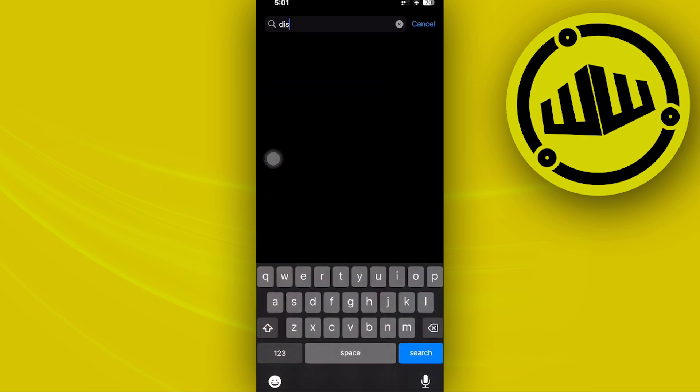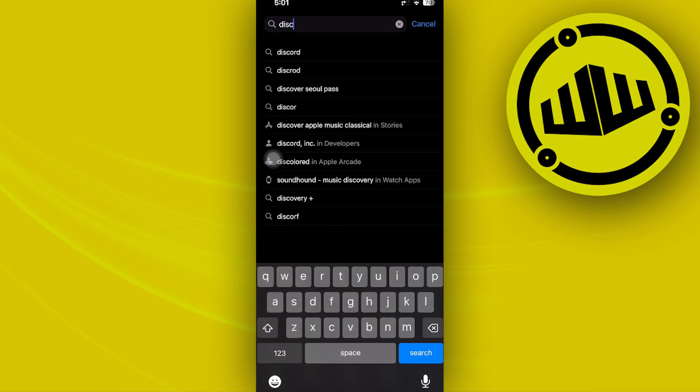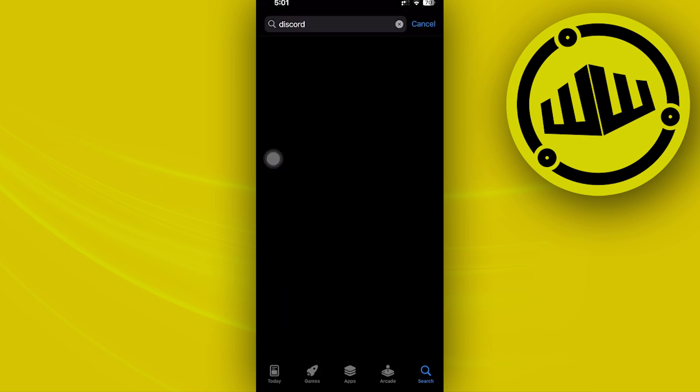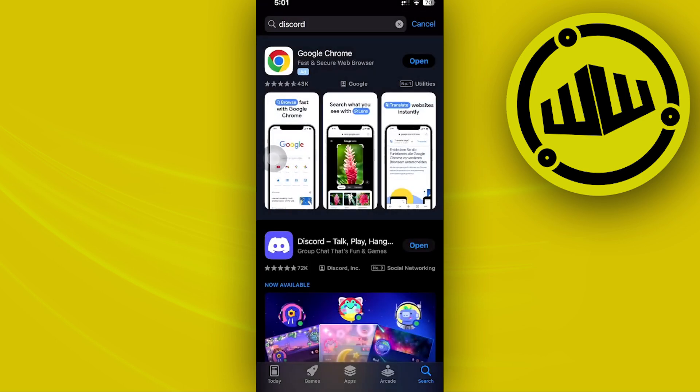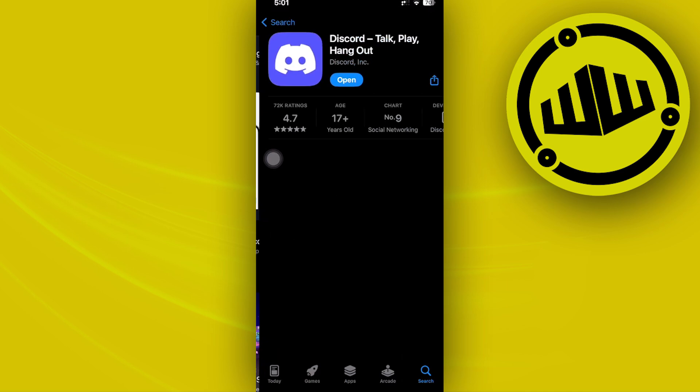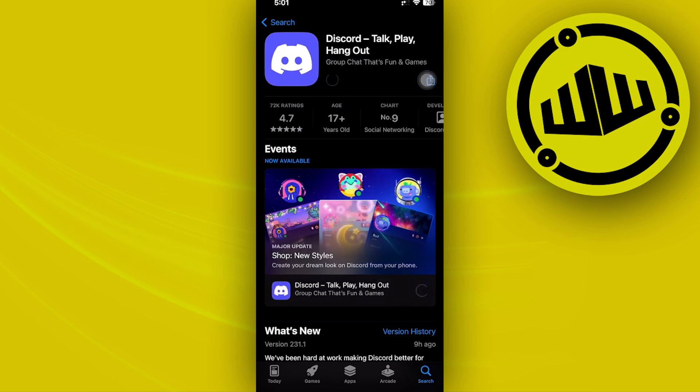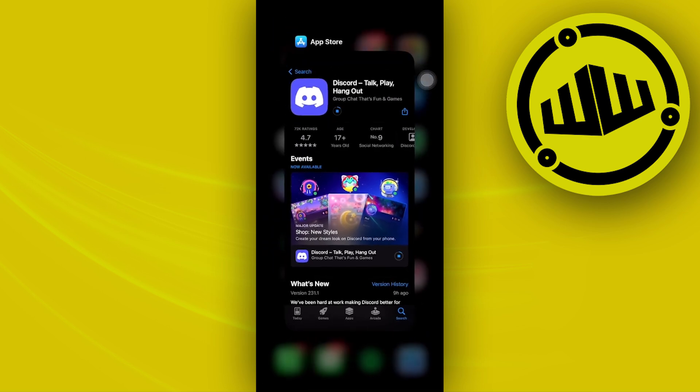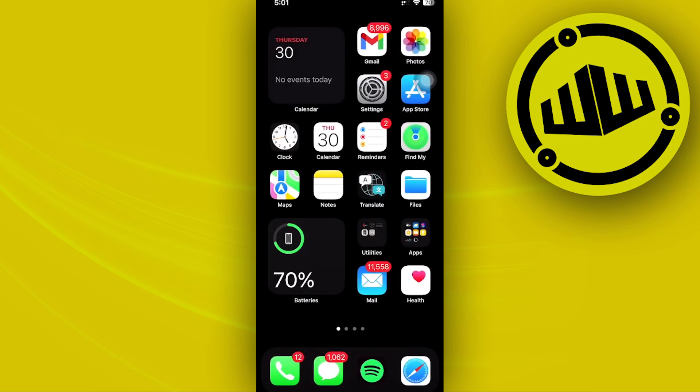Go ahead and do a quick search of the Discord application from the App Store and make sure you have the latest version installed. If you do have an update, go ahead and update your application to the latest version so that bugs like this would be fixed, giving you the best user experience possible.